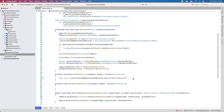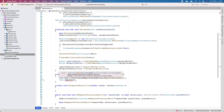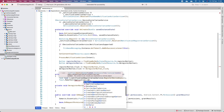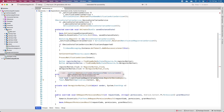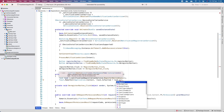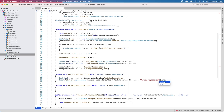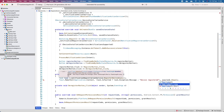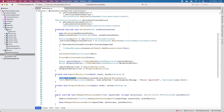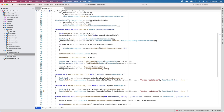We'll use Toast.MakeText with Application.Context, and the text will depend on whether the task is faulted. If it is faulted we show the exception message; otherwise we say 'Device registered'. We'll show that with Toast.LENGTH_LONG. The same logic applies for deregister, except we call DeregisterDeviceAsync and say 'Device deregistered'.